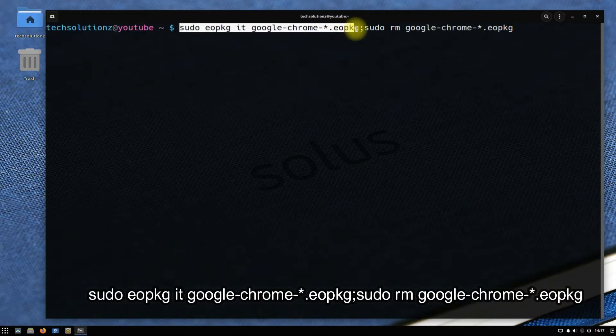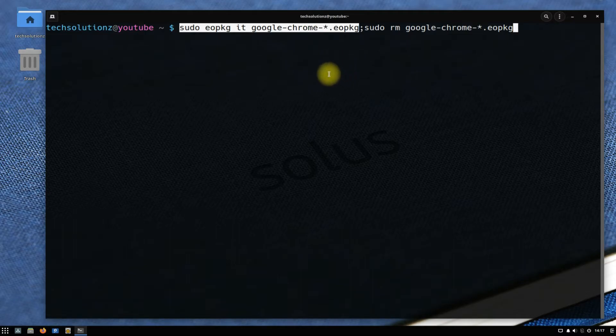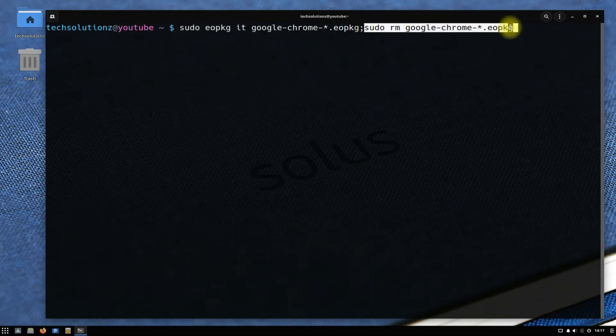The first portion of this command is for installing the Google Chrome from the installer, while the second portion of the command will remove the built file after installing.